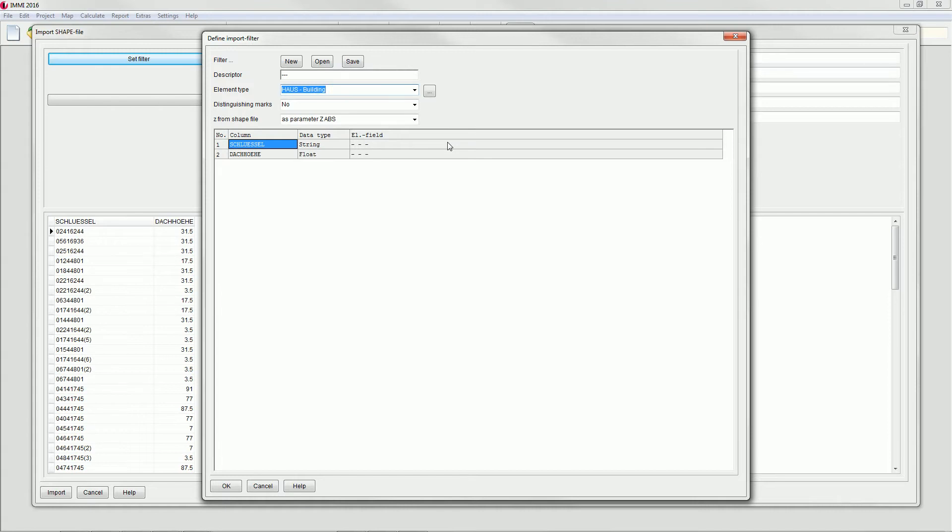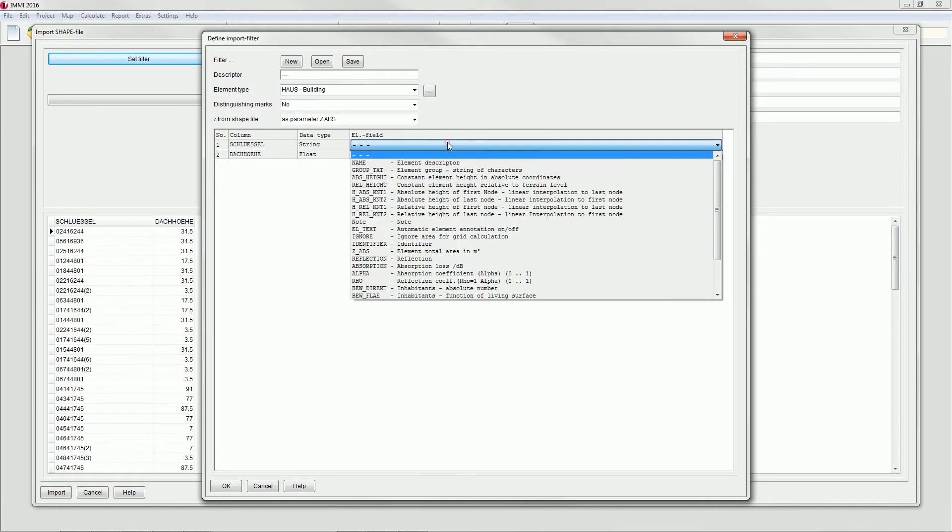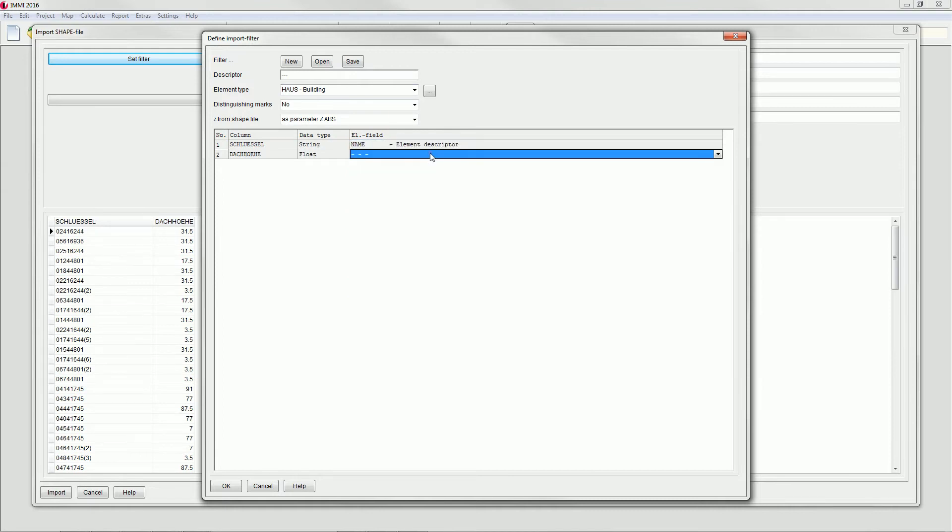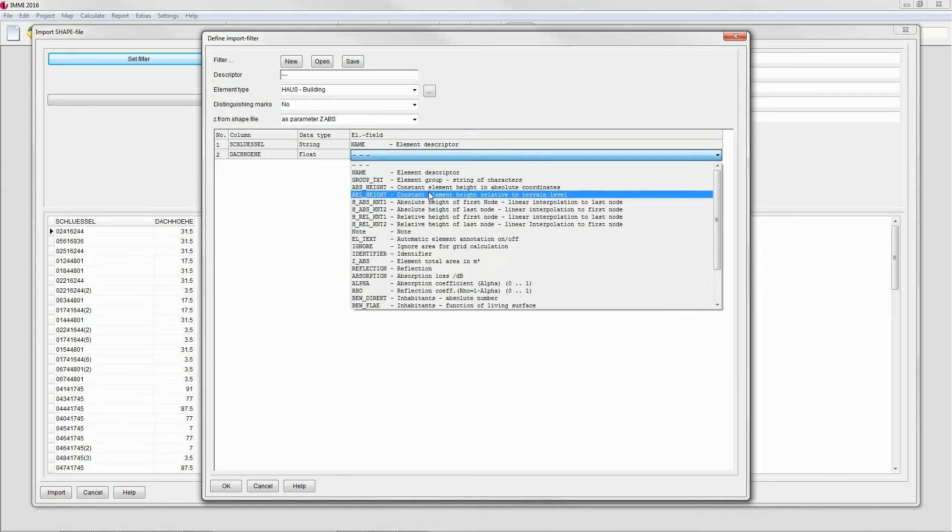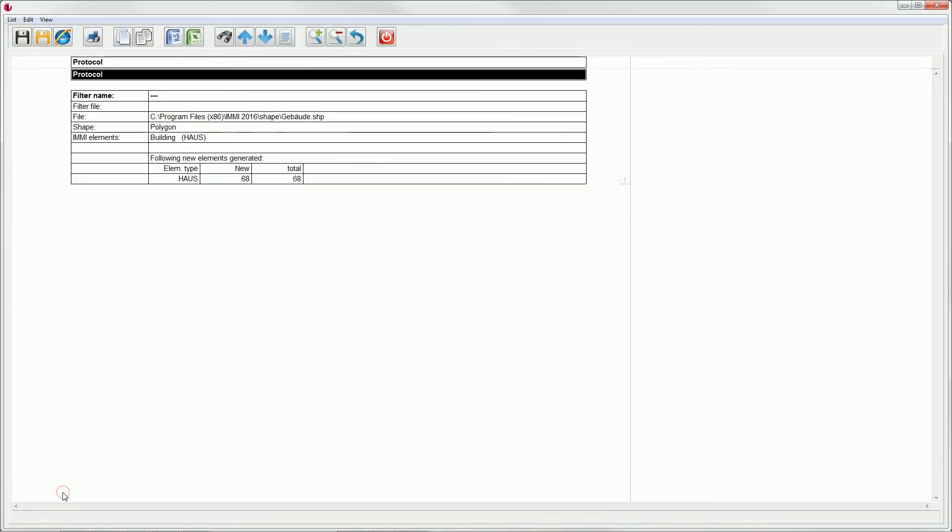For the cases where the automatic identification is not able to assign the parameter, please select the appropriate attribute from the drop-down menu element field. In this case element descriptor and relative height of the building. Please confirm with OK and start the import.